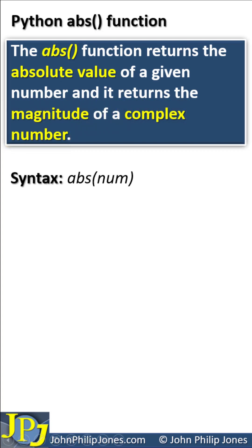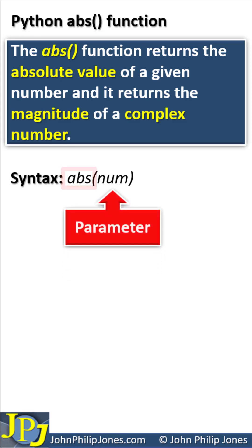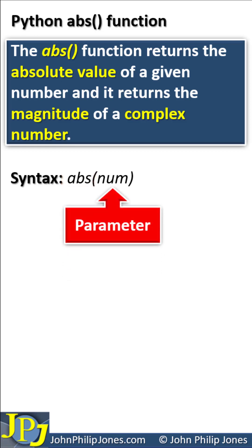Let's consider the syntax for the absolute function. This is the name of the function, and this here is the parameter.